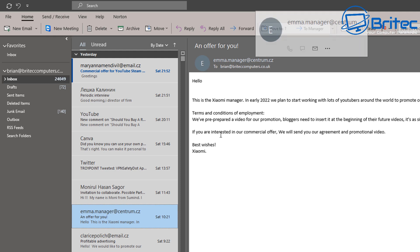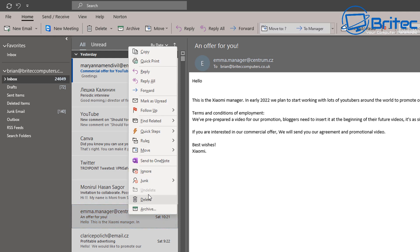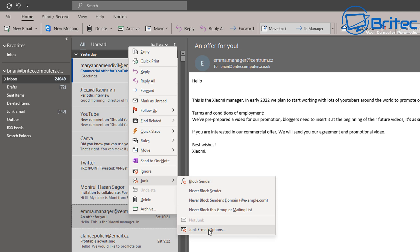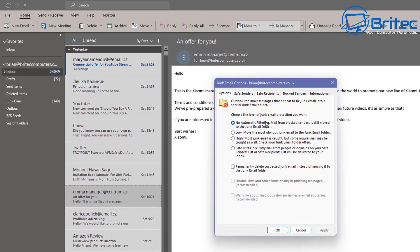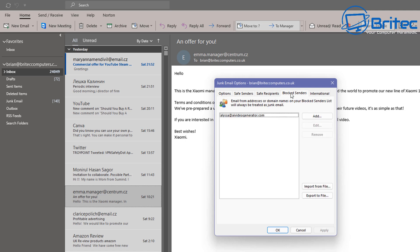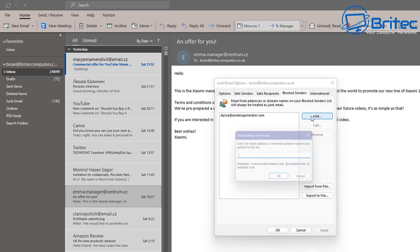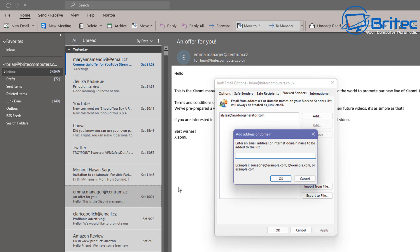But what if we want to block by domain name or send emails to a certain folder? You can do that. You can see this centrum.cz really bombards me. So I'm going to right-click and go to Junk, then Junk Email Options. If we go in here, on the Blocked Senders tab you'll see the person I just blocked is on the list. You can physically add a domain name in here — for instance, centrum.cz — just put the domain name in there and click OK to block all of those emails.